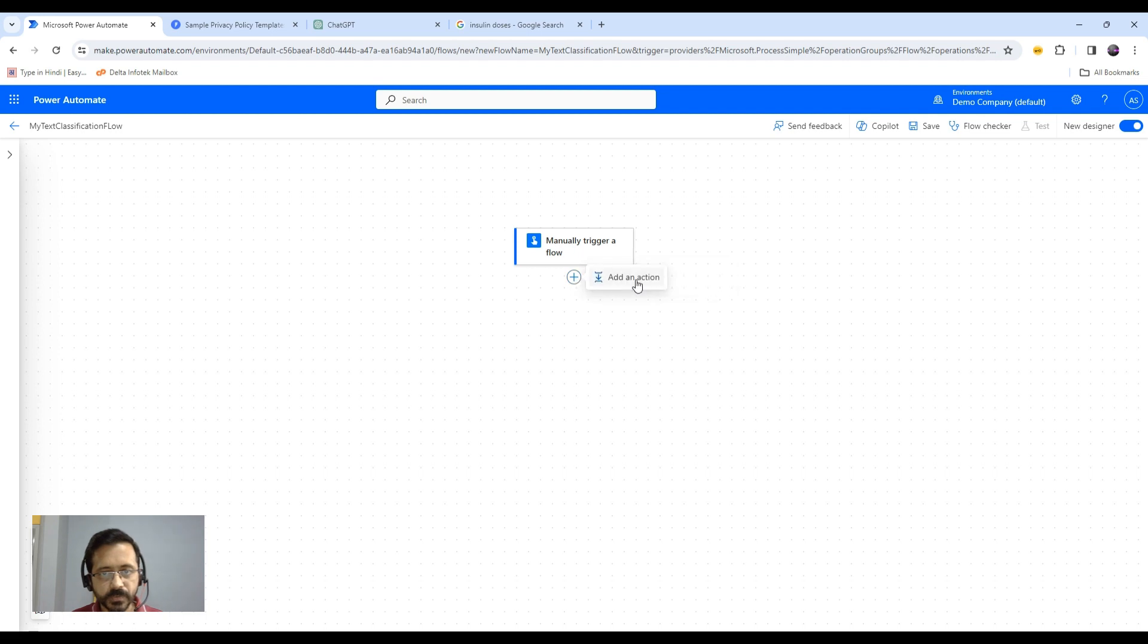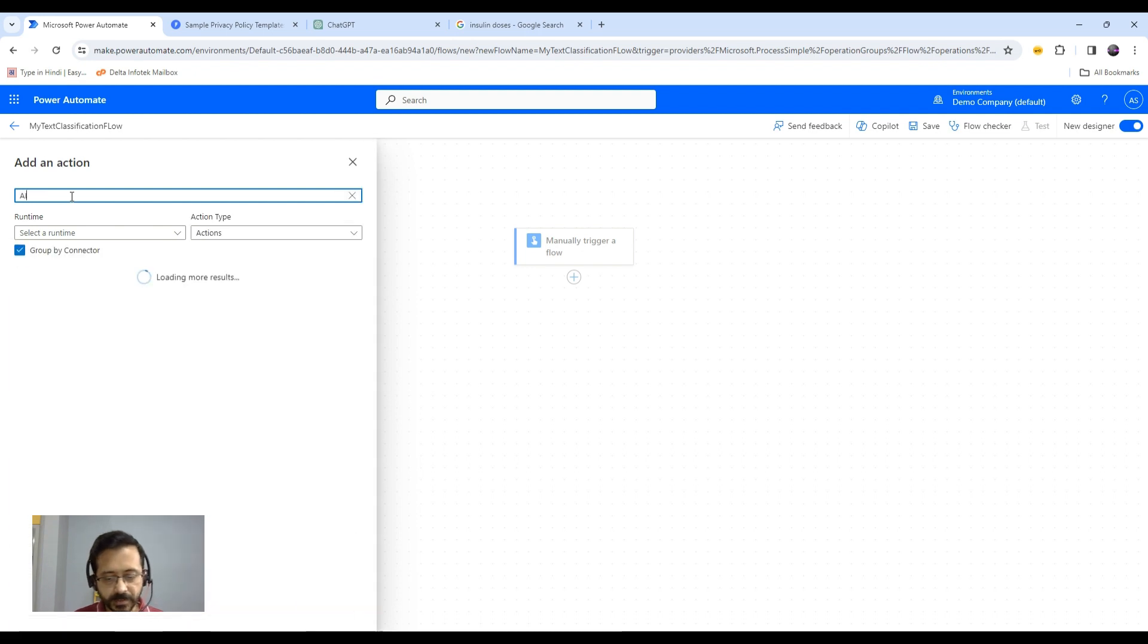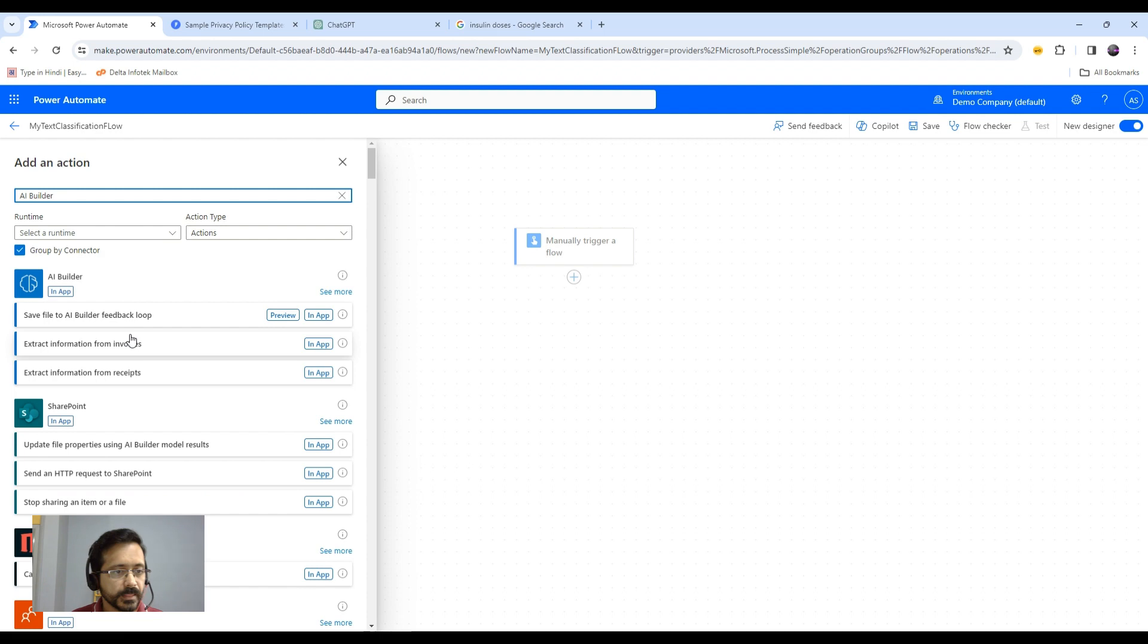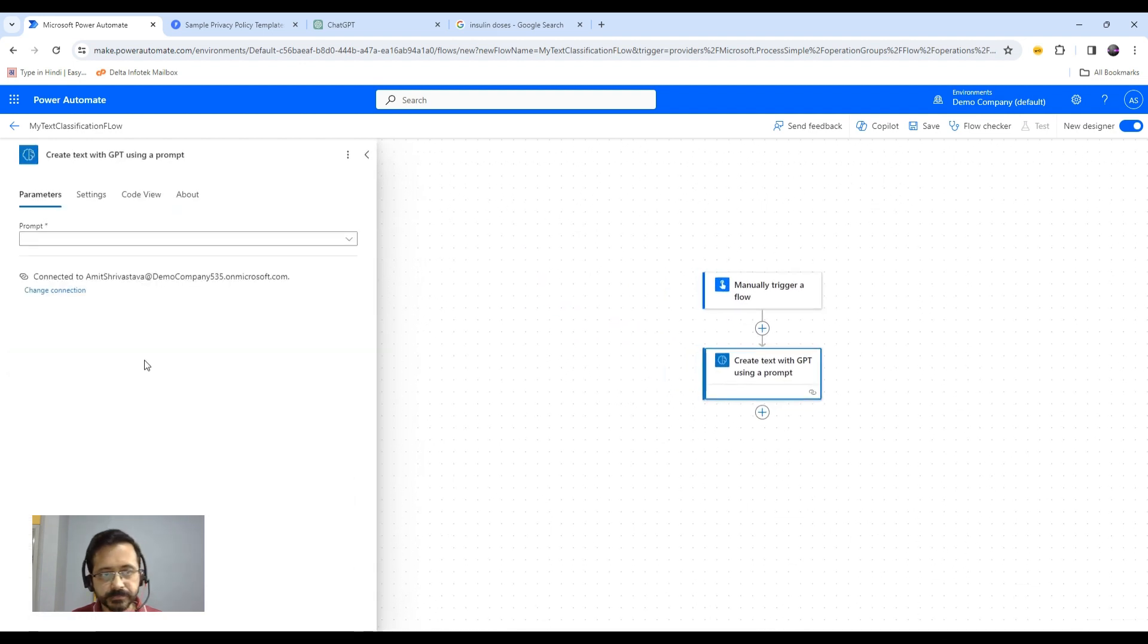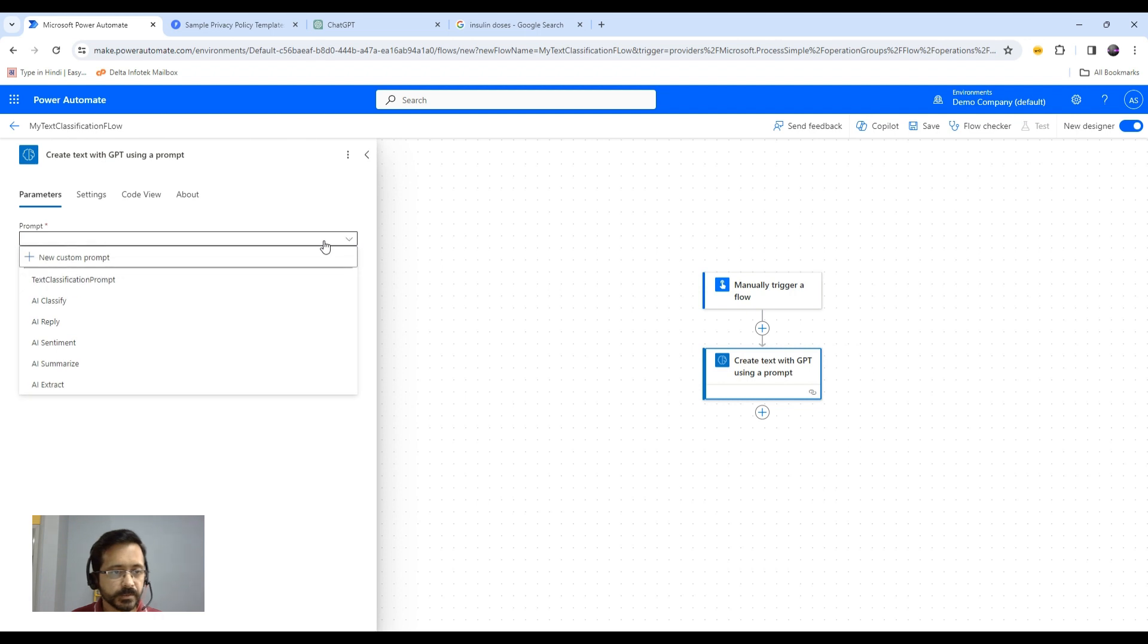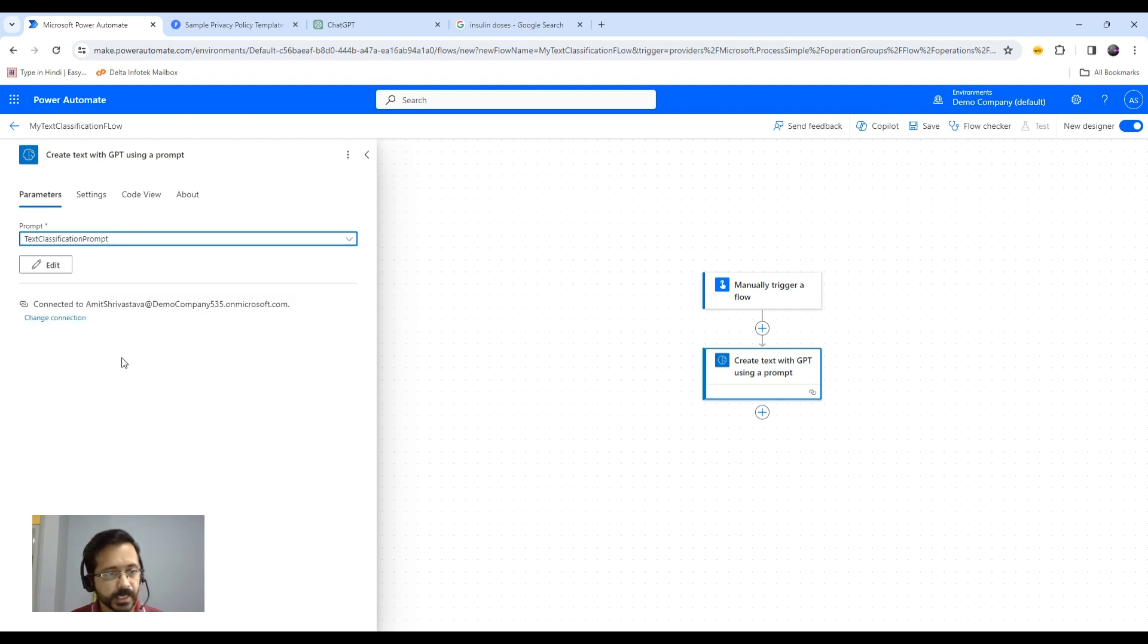Now I need to use my prompt. I will add an action. I'll have to select AI Builder. You can search as well. And then you can select create text with GPT using a prompt. Here you need to select your prompt. The whole list of your saved prompts will be shown here. You just select whatever is needed.